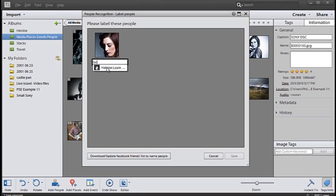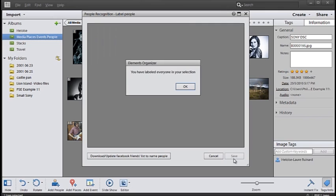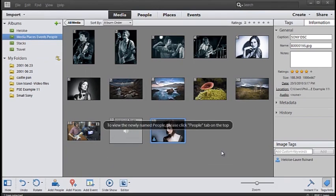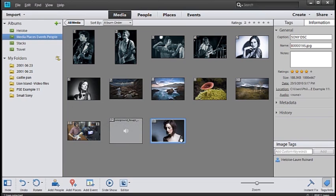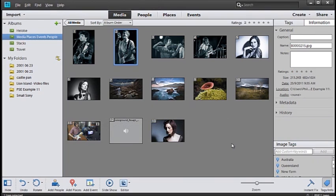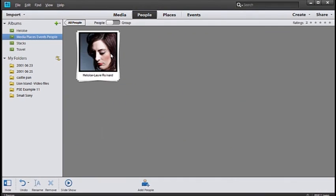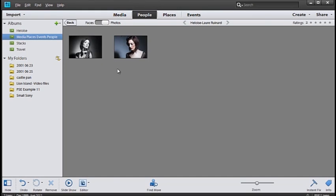Now because I have my Facebook connected through to Photoshop Elements I'm able to add in the Facebook name of the person as well. So then if we go and look at people and have a look at the images associated with that you'll see two images have now been associated with Eloise.